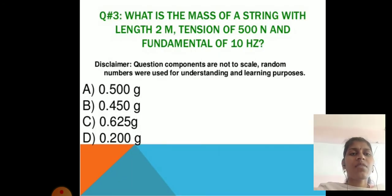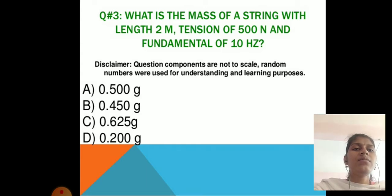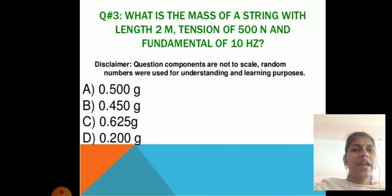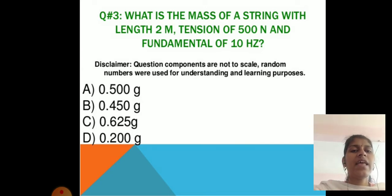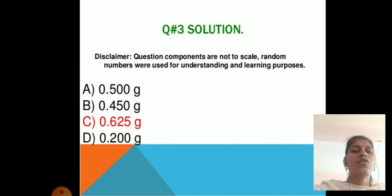Problem 3: What is the mass of a string with length 2 m, tension 500 N, and fundamental frequency 500 Hz? Answer: 0.625 grams.